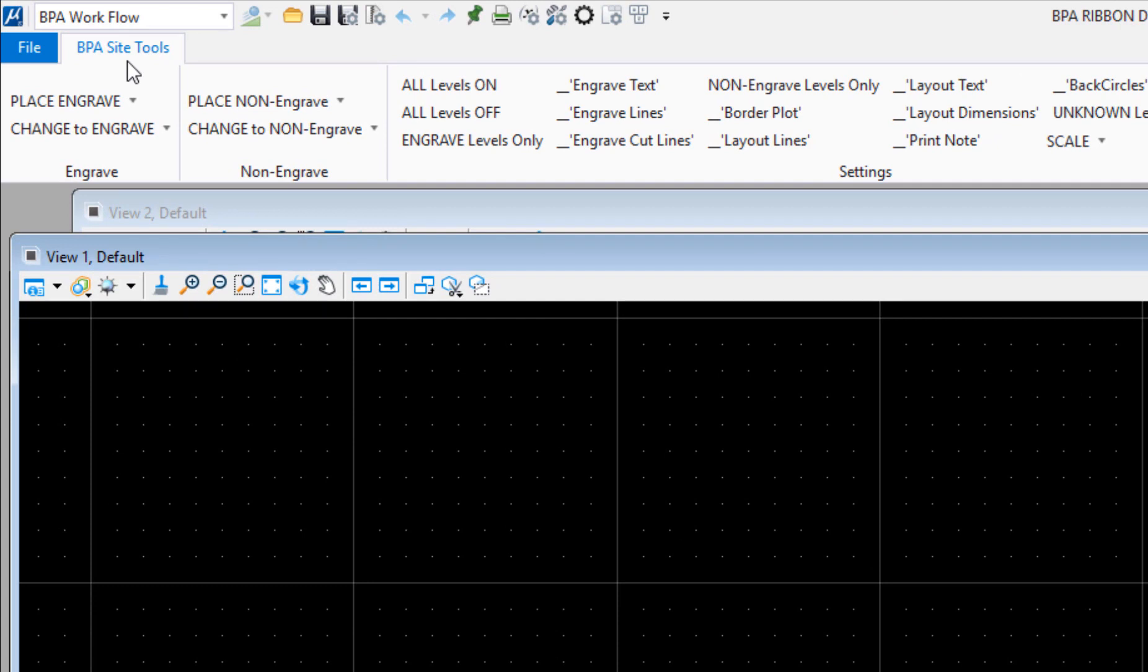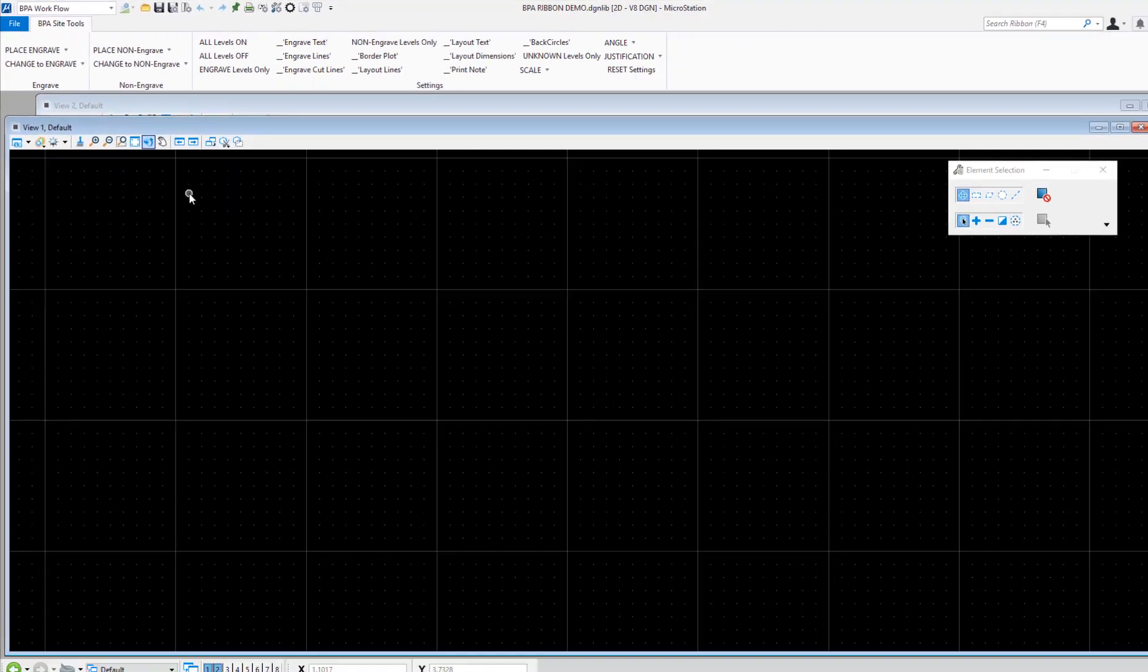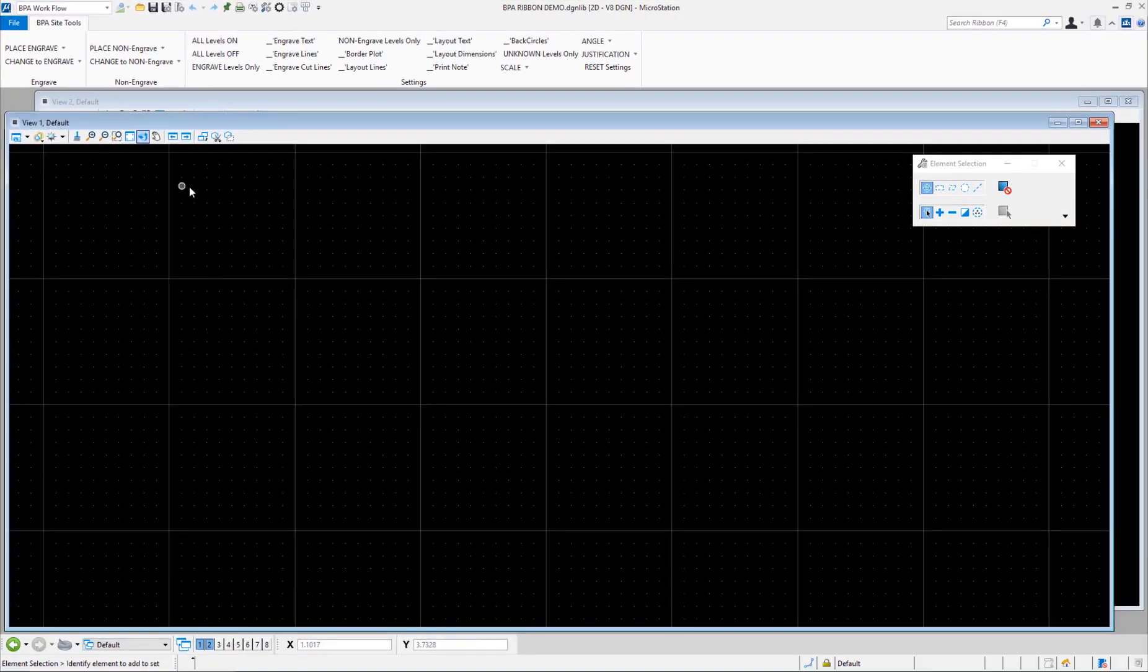You notice again the BPA site tools are there because everybody gets those, but you don't see substation design or architectural tab because I did not have that set in the workspace, so that named expression was querying it.